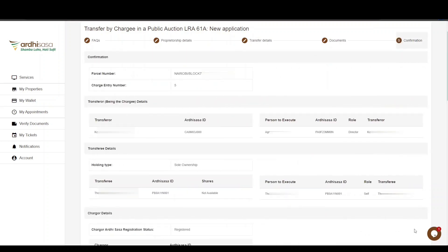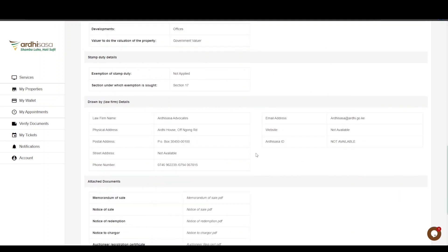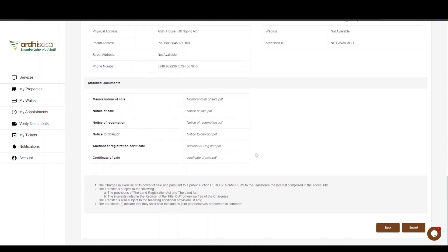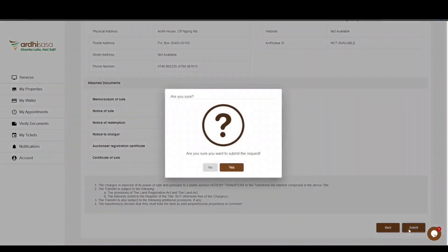The last step is the confirmation step, displaying all the details you have provided. Scroll through the entire page and review the details. If satisfied, click Submit. You also have the option of going back to edit any information. In this case, proceed and click Submit. Upon doing so, you will be prompted to confirm whether you want to submit the request — click Yes.